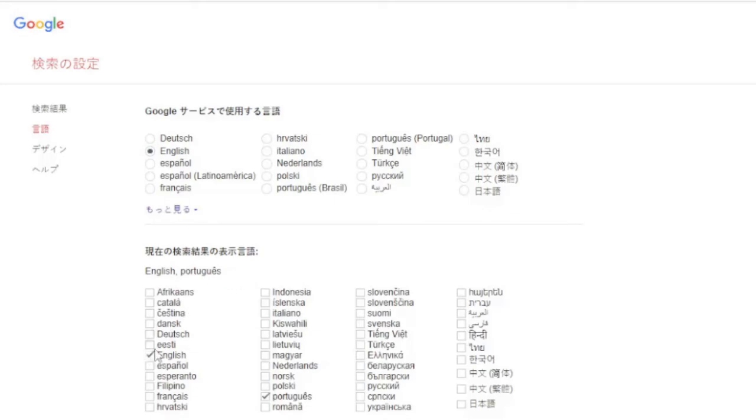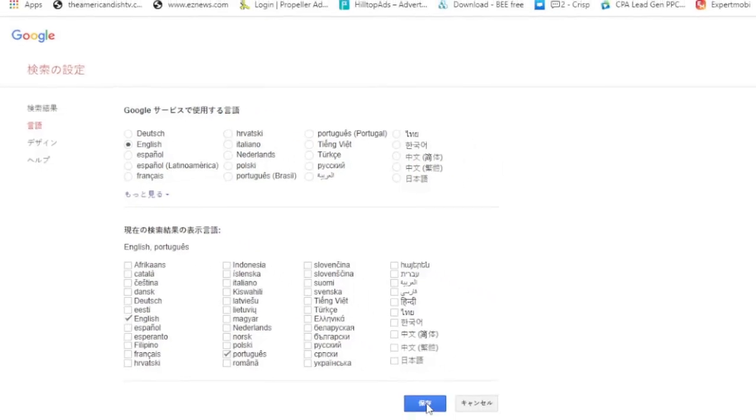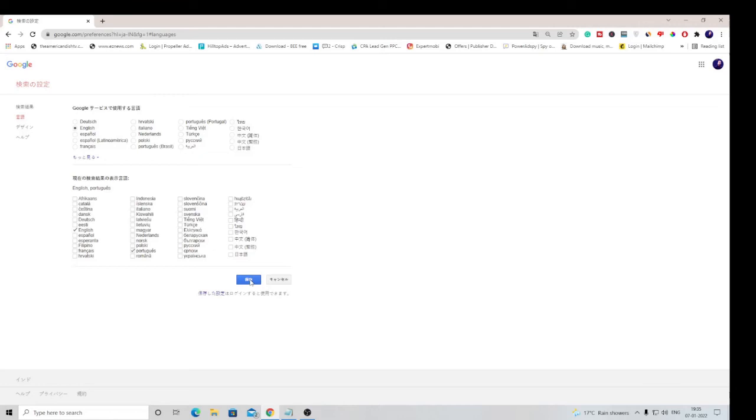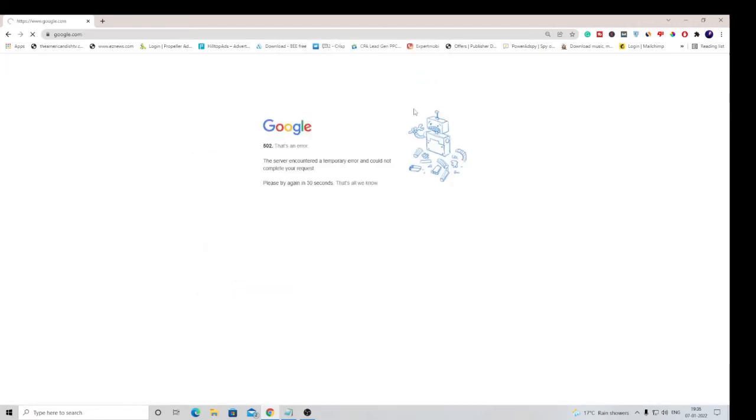Make sure English is checked and then click on this blue tab which is Save, and then click on OK.